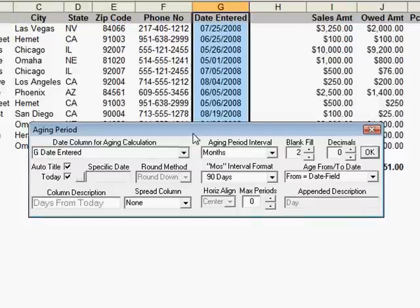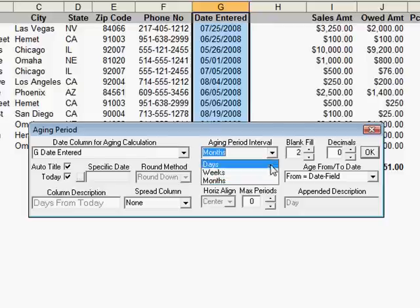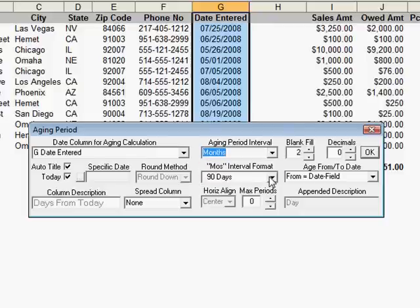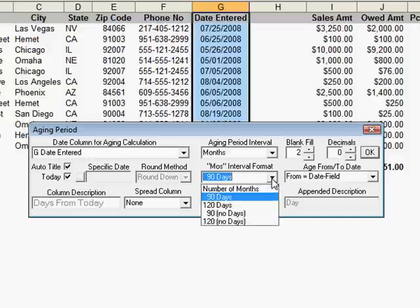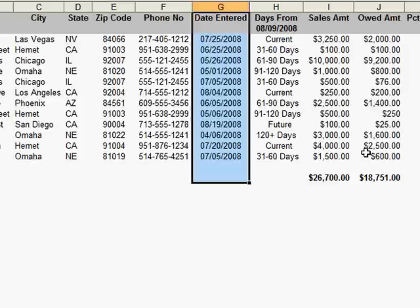There are many options for creating age dates. In this example, we are going to use an auto title. We are going to age from today's date. We are going to age by months rather than by days or by weeks. Of the five different month calculations, we are going to use 120 plus days. We finish by clicking OK.